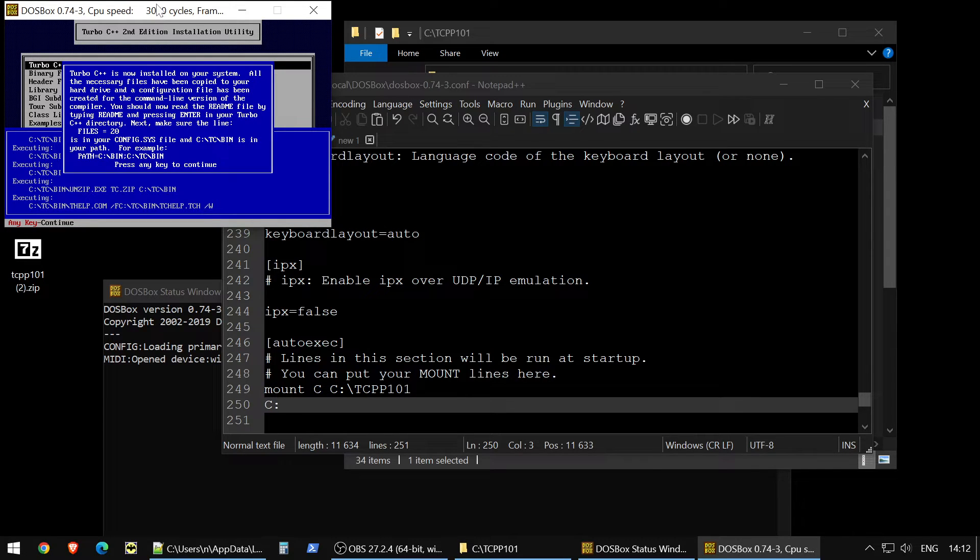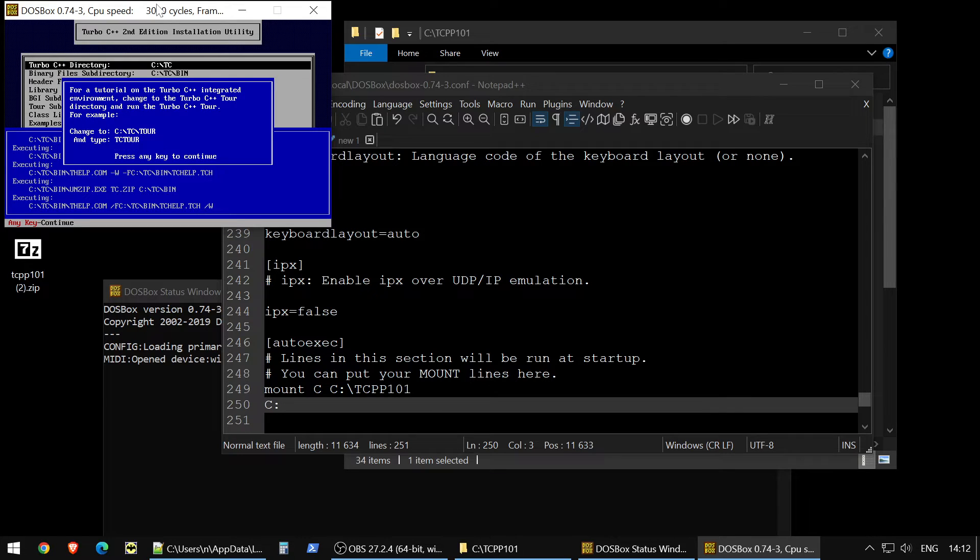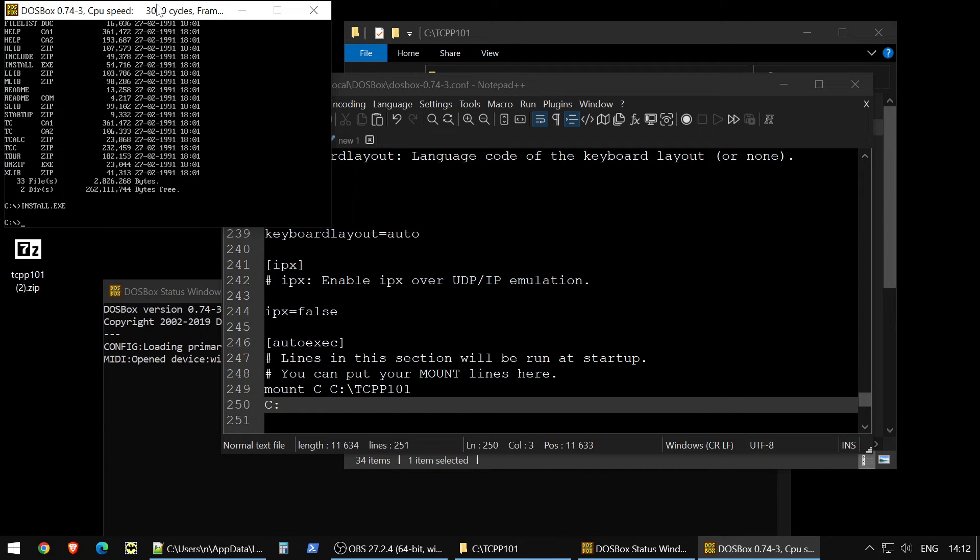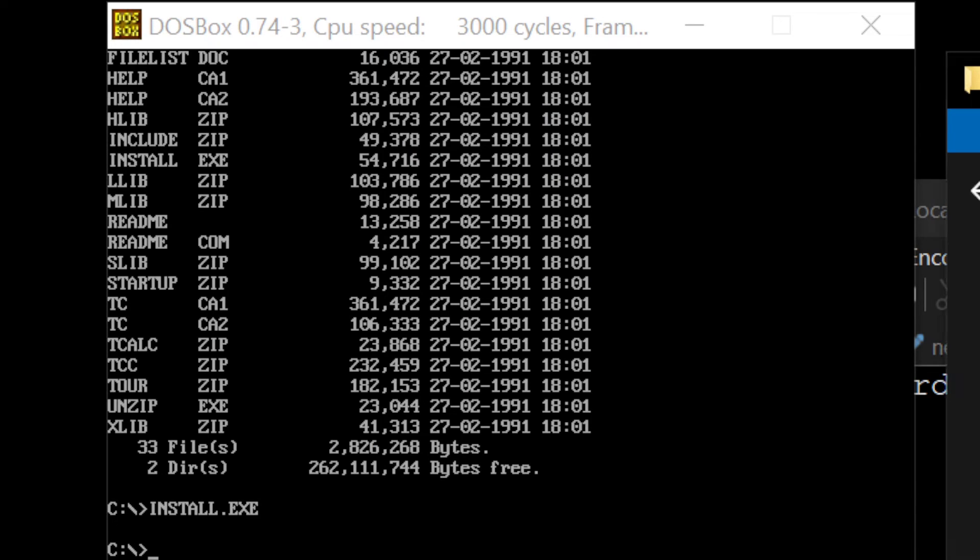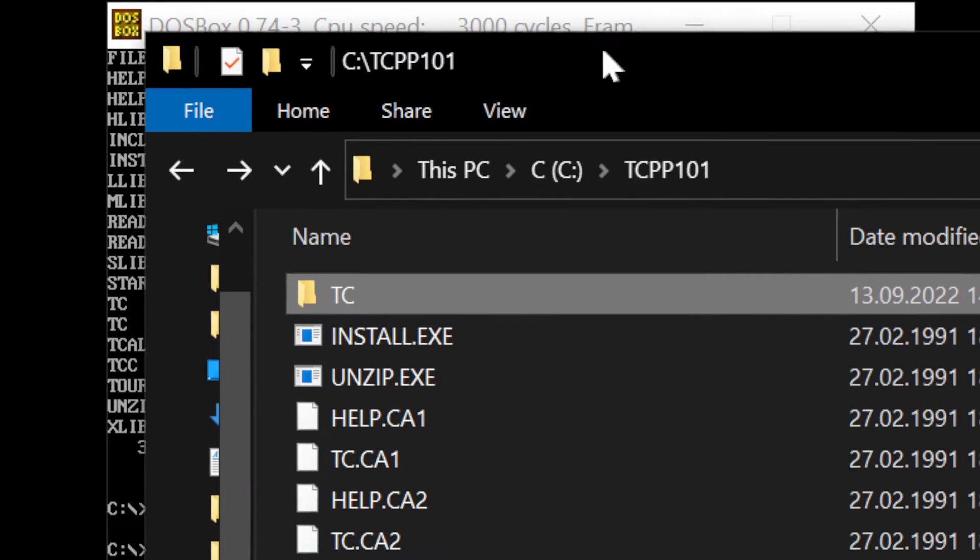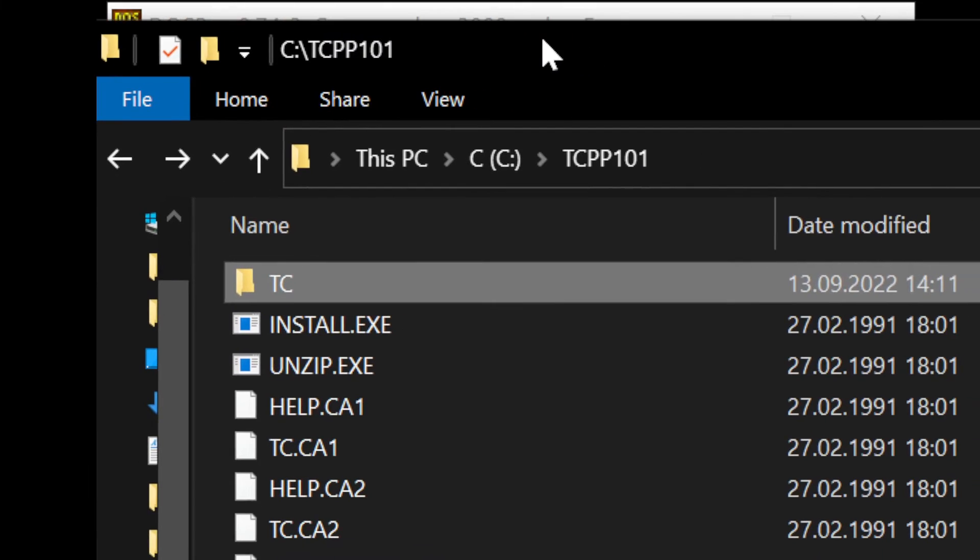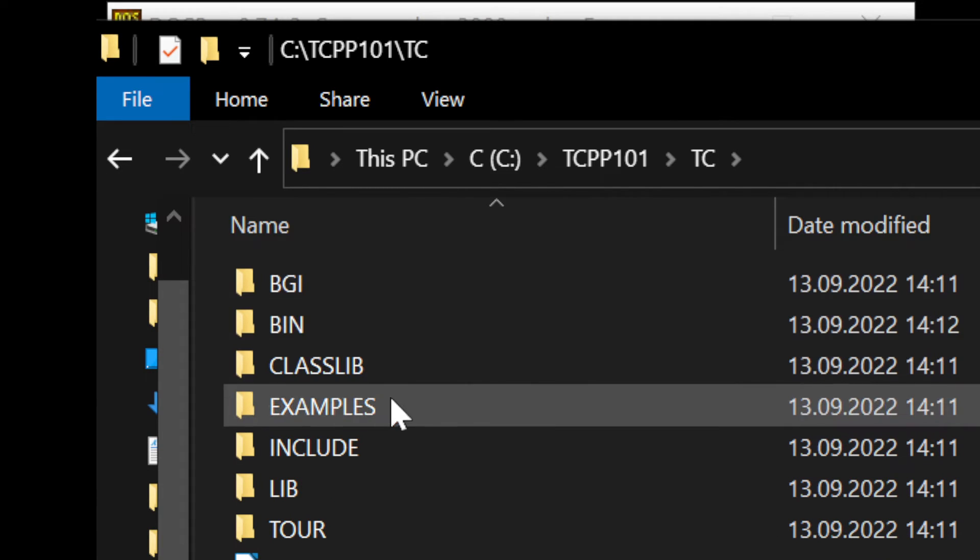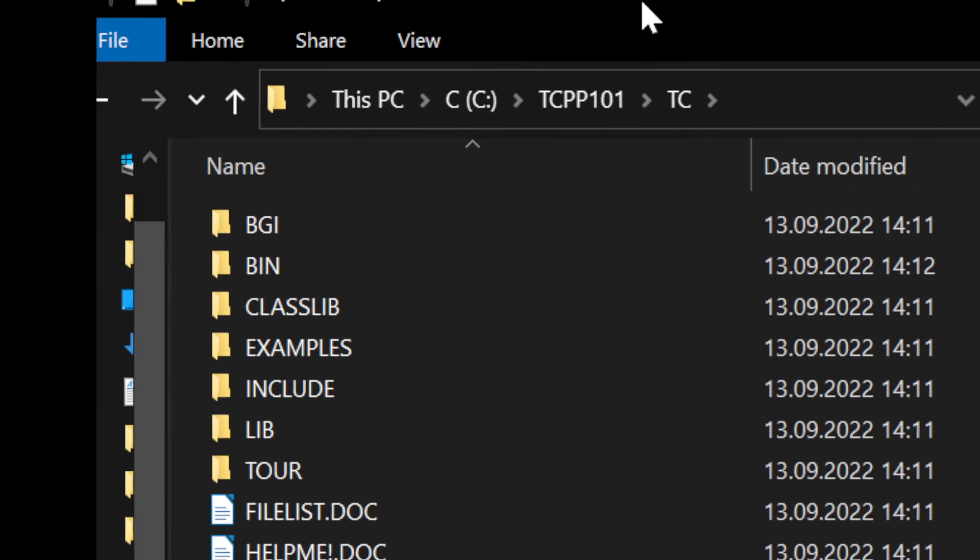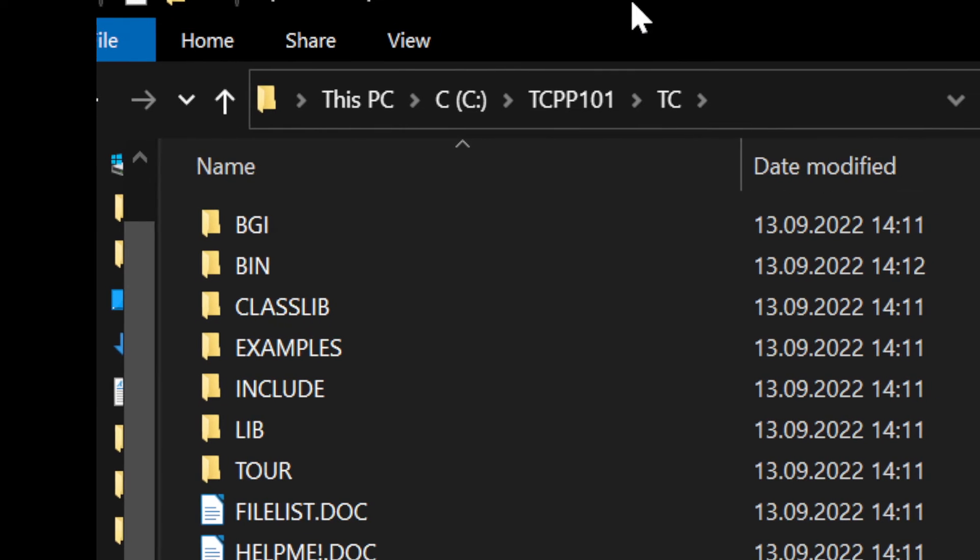So everything installed, it suggests us to go through tutorial. There is a tutorial even, so it's very quite advanced thing. In this folder now, in turbo C, we have regular stuff.